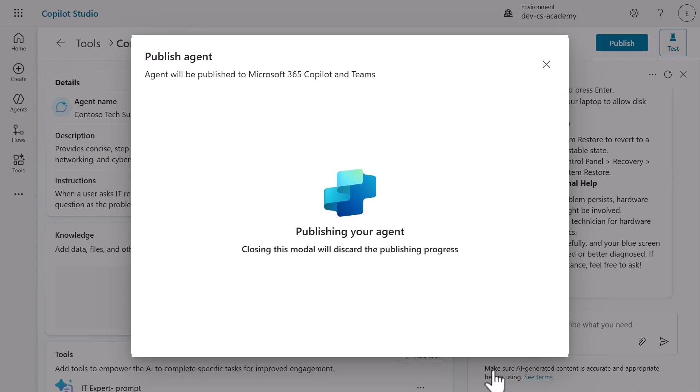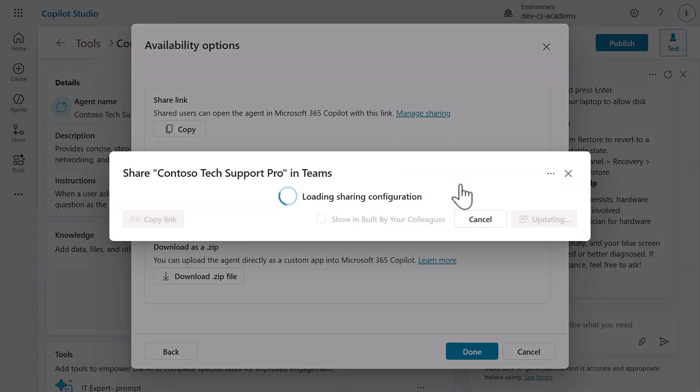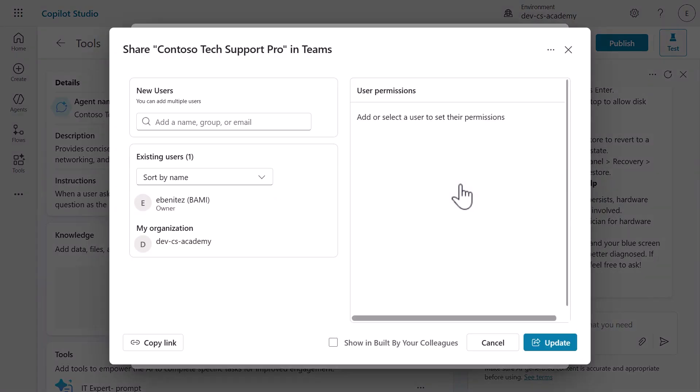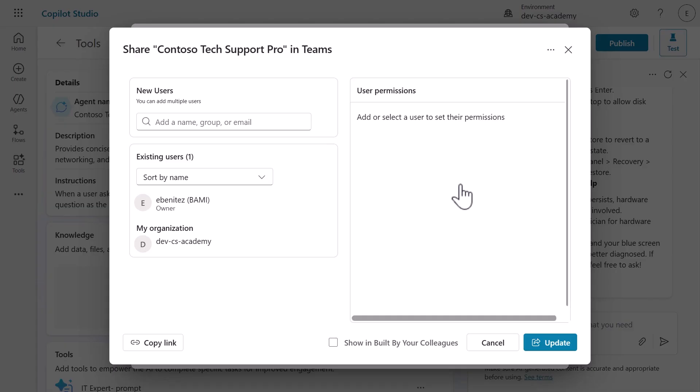Once publishing completes, you'll see four powerful availability options, each serving different organizational needs. Let's explore the sharing features. Click show to my teammates and shared users. You'll see options to search for specific users, email addresses, or security groups. You can manage exactly who has access and how they're notified about your agent.